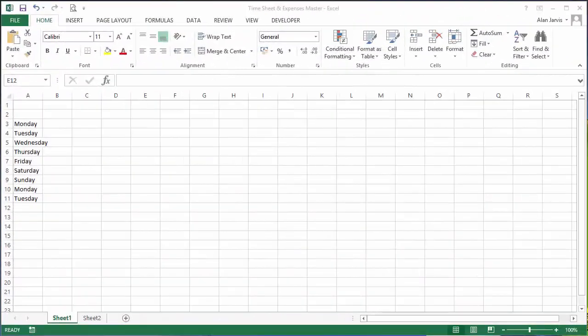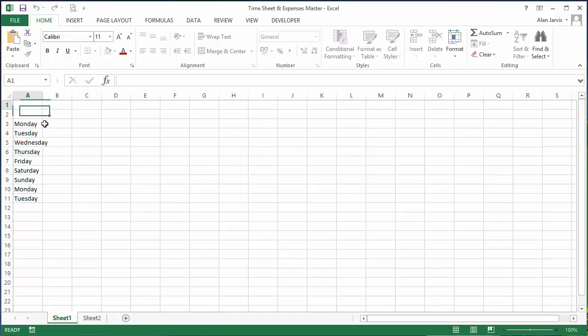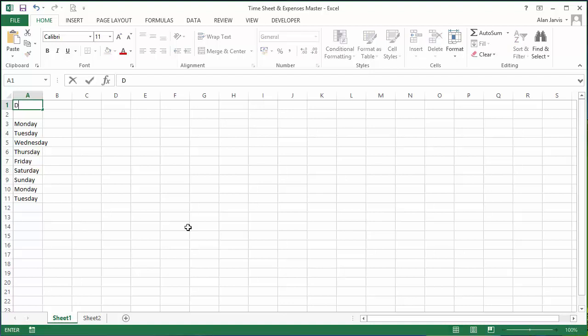Okay, let's have a look at building our simple data entry screen. The first thing we're going to do is stick a title in for our worksheet and we're going to call it Data Entry Screen.